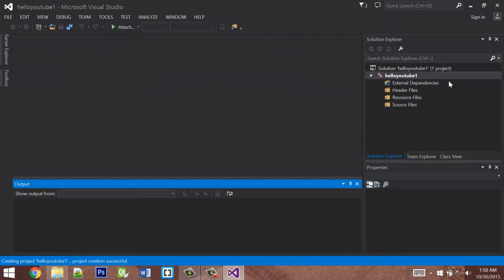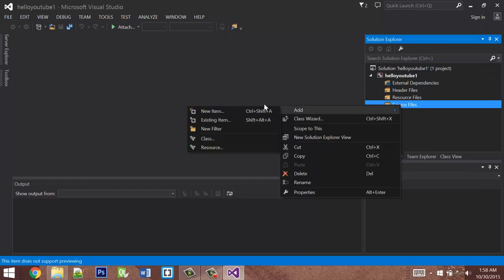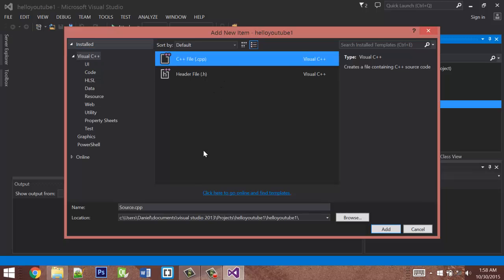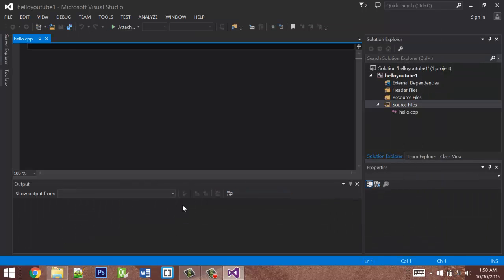Alright, so here's our project. The first thing we need to do is add a CPP file to the source files. To do this, right-click source files, click Add, and then click New Item. Go to Visual C++ CPP file, and we'll name this whatever we want. We'll call it Hello. And there's our file.